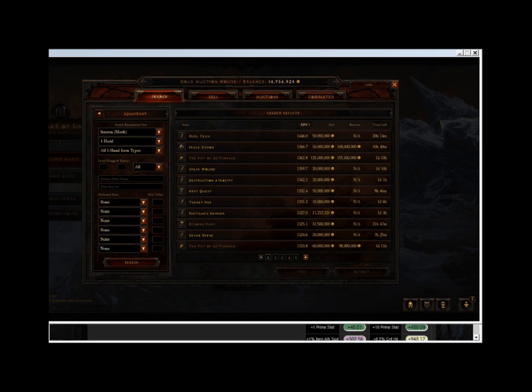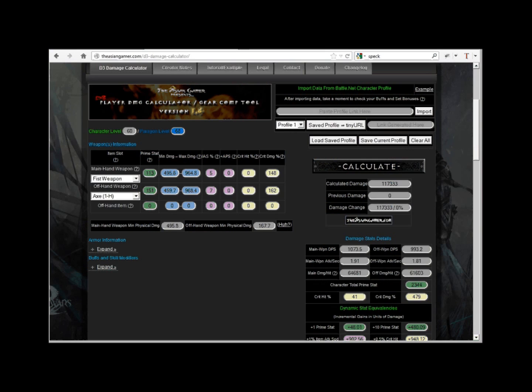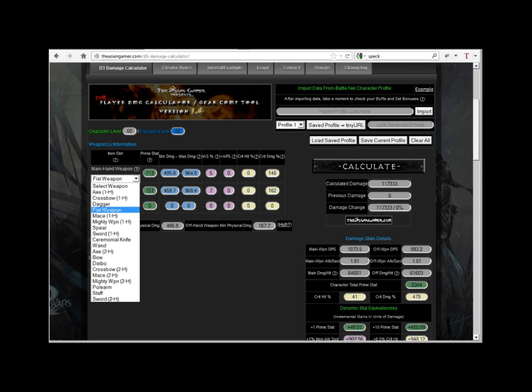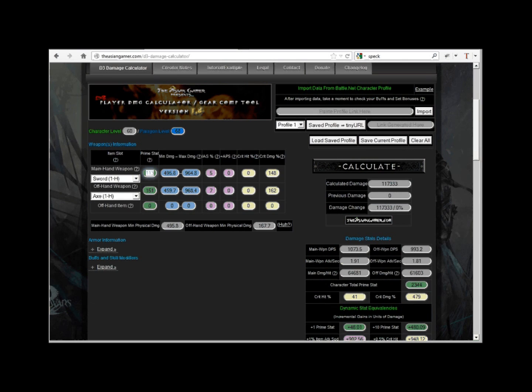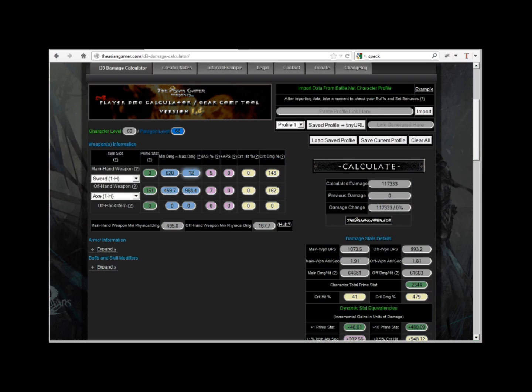Now, we're going to go back to transfer that sword's information into the calculator. First, we select one handed sword under the drop down menu, then we clear out his prime stat, 620 min damage, 1241 max damage, the new attack speed 11%, and then we clear out the crit damage.